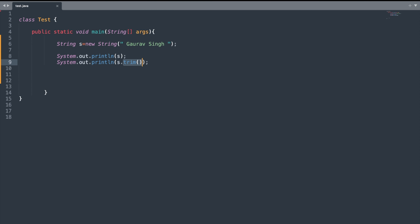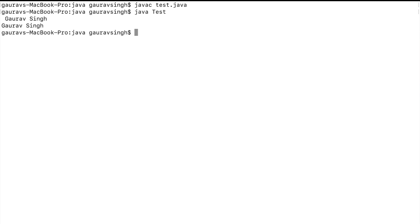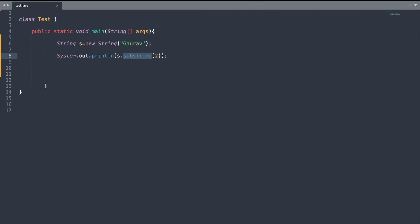Now let us understand the trim() method. The trim() method removes any white spaces from the start and end of your string. It will not remove white spaces in between the string content. Here you can see the first statement printed with white space, but for the second one the white space is removed.